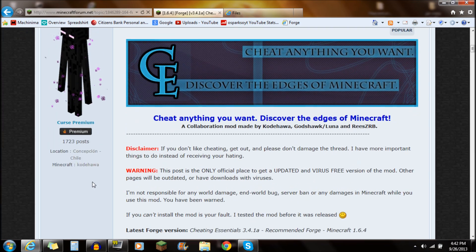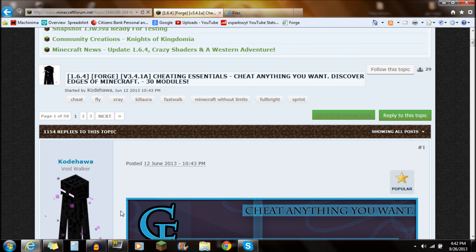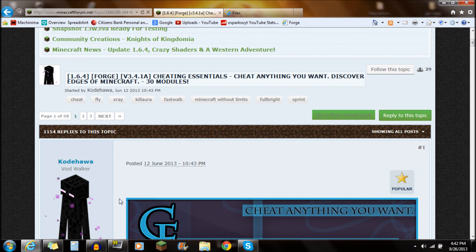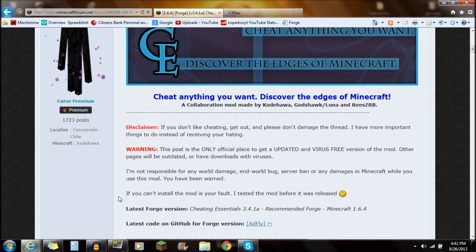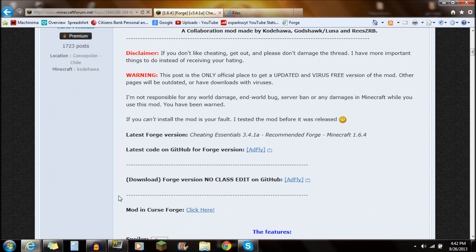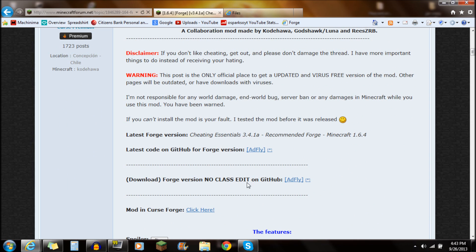So first off, if you guys want to download this mod, you're going to want to check out the link in the description. It'll say Cheating Essentials mod right down there. It's going to bring you right to this webpage here. And what you want to do is actually scroll down to the Download right here, Forge version, and we're going to click on that Add Fly.